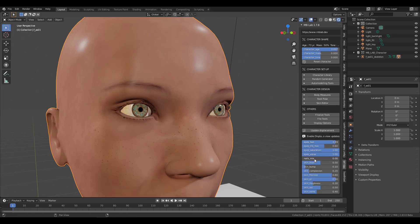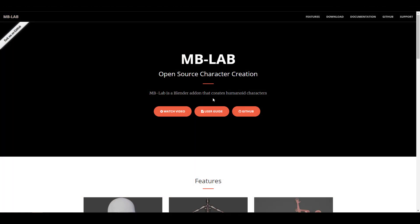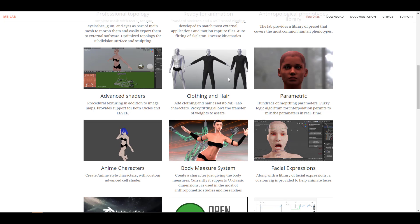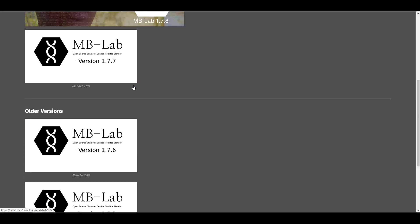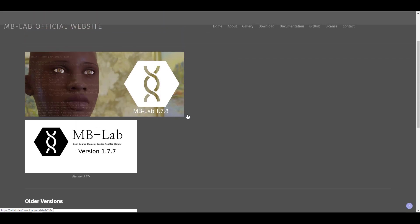We're going to dive directly into Blender to take a look at the brand new installment. If you go to the website right now and try to download version 1.7.8, you won't find it — the available packages are 1.7.7 and 1.6.5. I'll put a link in the description to where you can find the most recent version, 1.7.8, in case you want to get it.